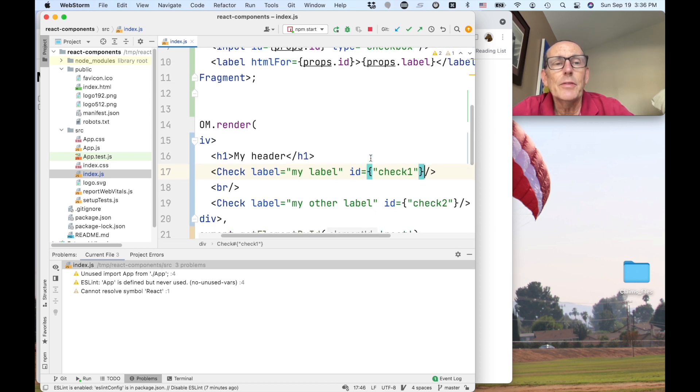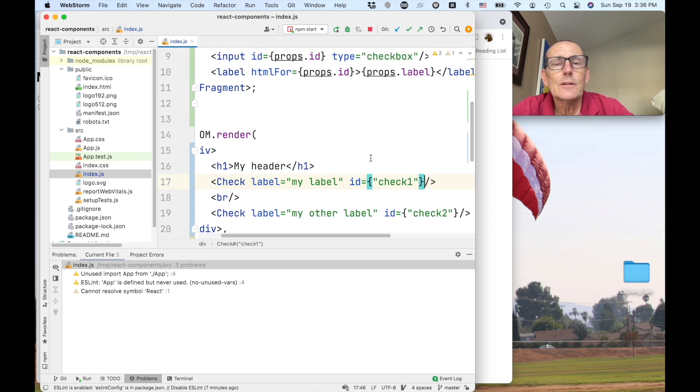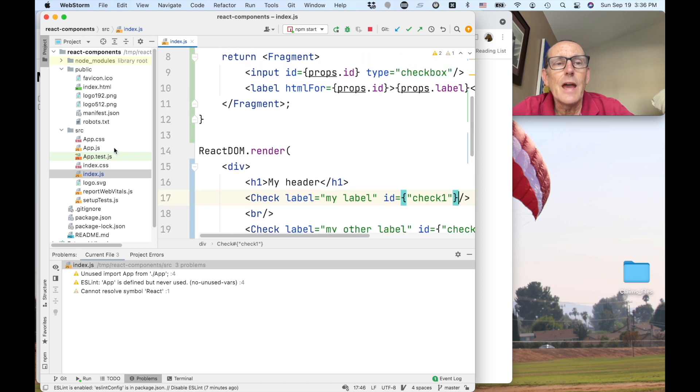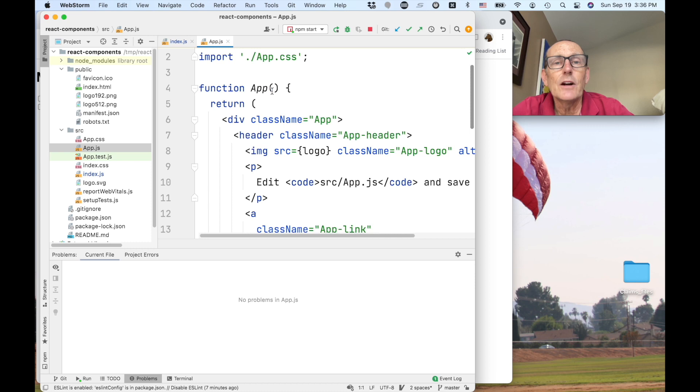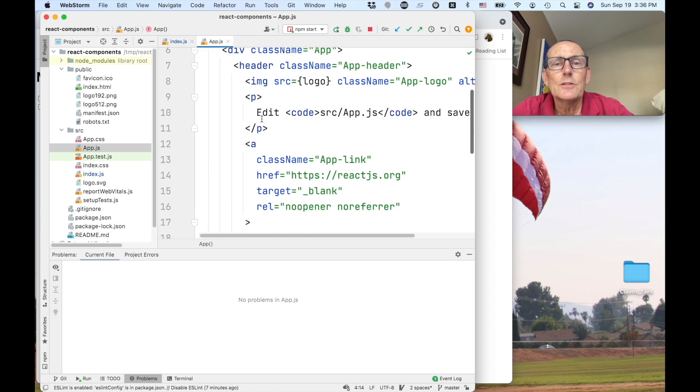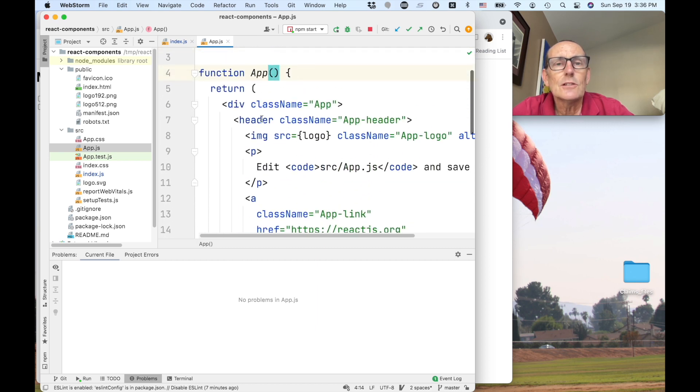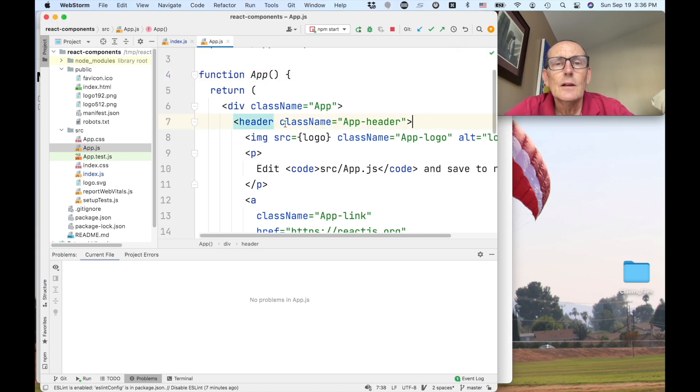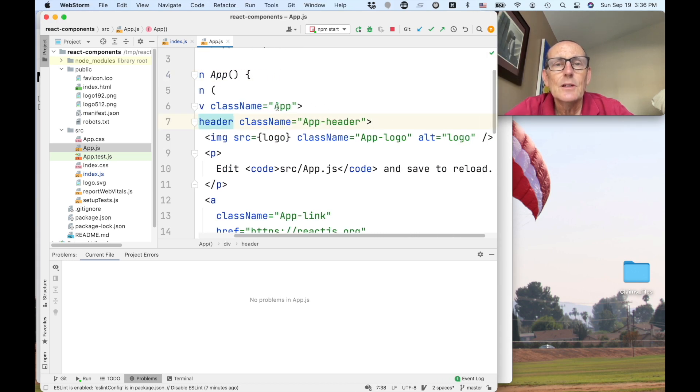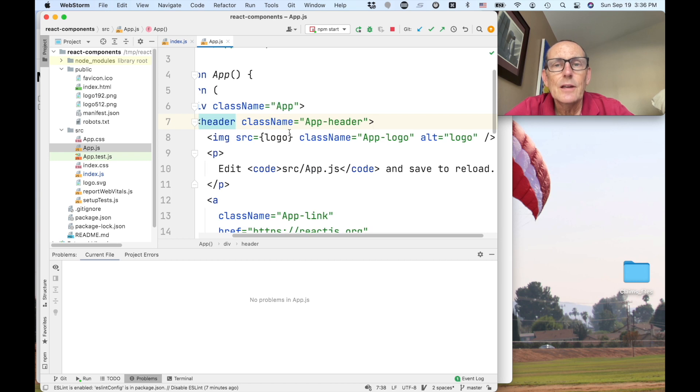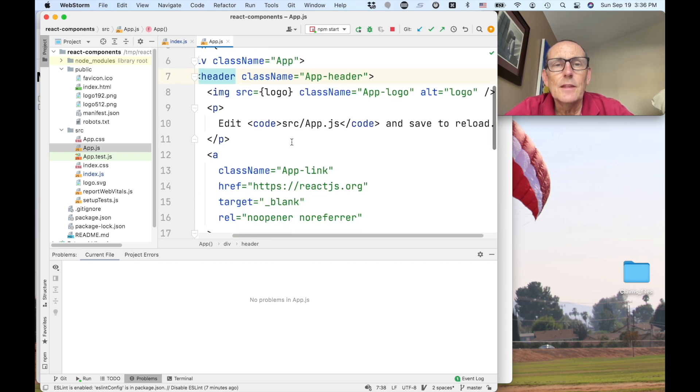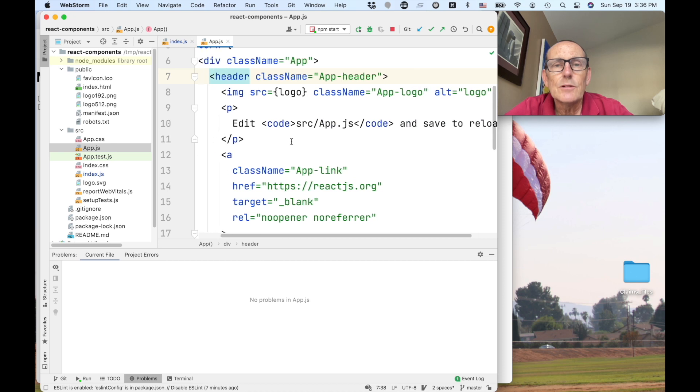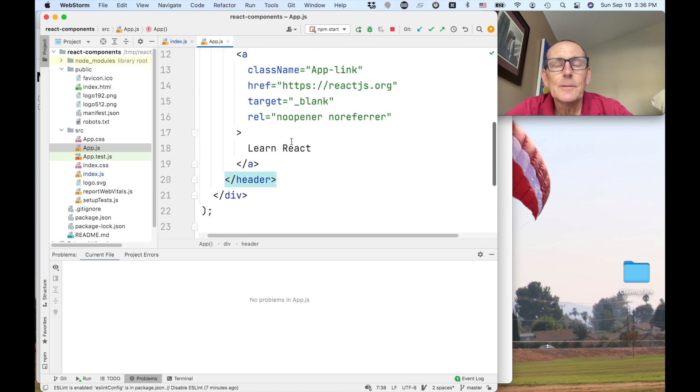So now we know about that let's go ahead and look at the app.js. So app.js if we go look that is a function. It's just not actually using the properties so it doesn't even declare the properties and it returns some stuff here. So we've got a div with the class name, we have a header and then an image and then edit source to reload and then we've got a link.